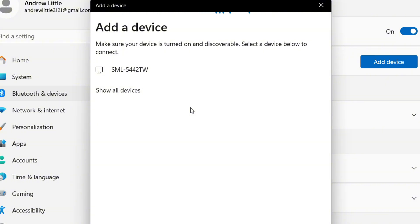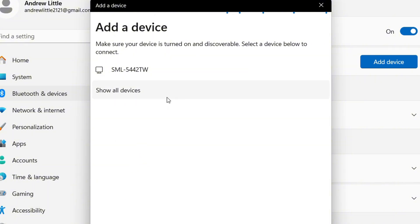To enter pairing mode, you'll normally have a button on the headphones. When you press it, the headphones will flash blue, which means they're trying to pair with another device that is also searching for Bluetooth. Once found, simply select it to pair the devices.